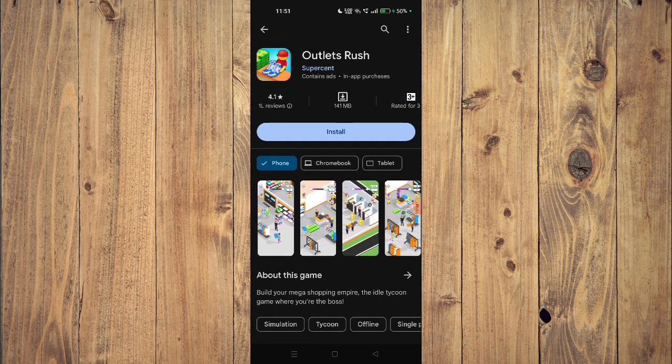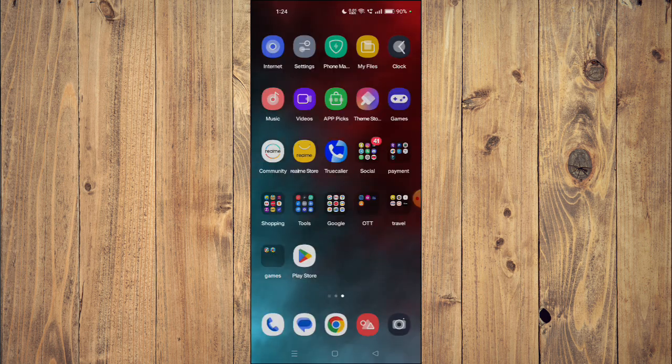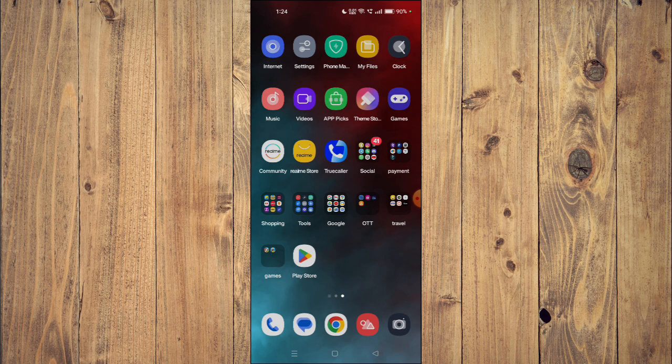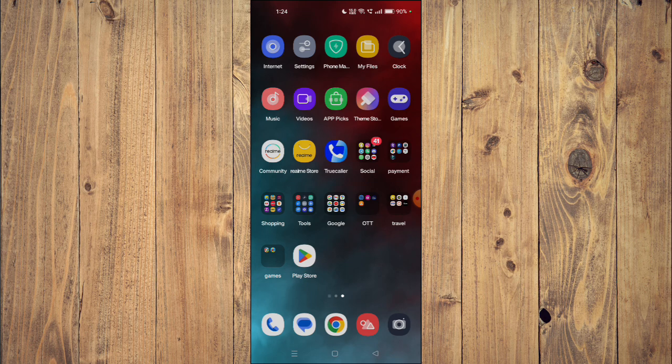To install the app on your mobile phone you just have to click on install and the app will start installing. After the installation is complete you can click on open and the app will launch on your mobile phone.